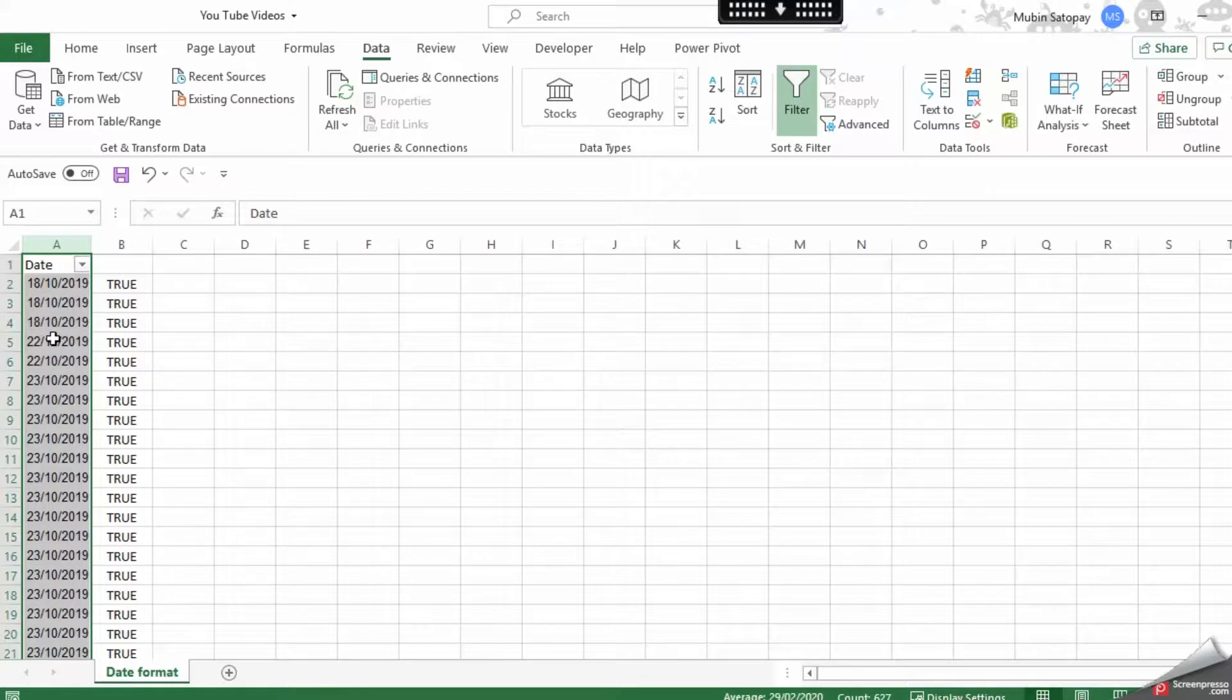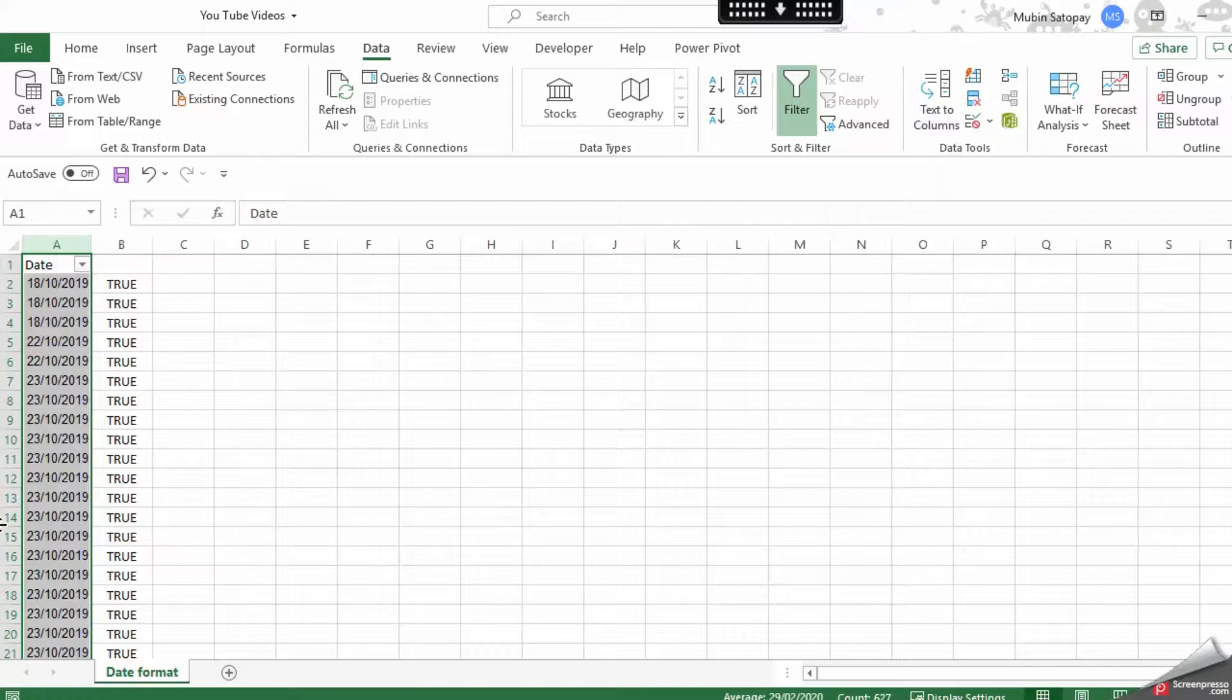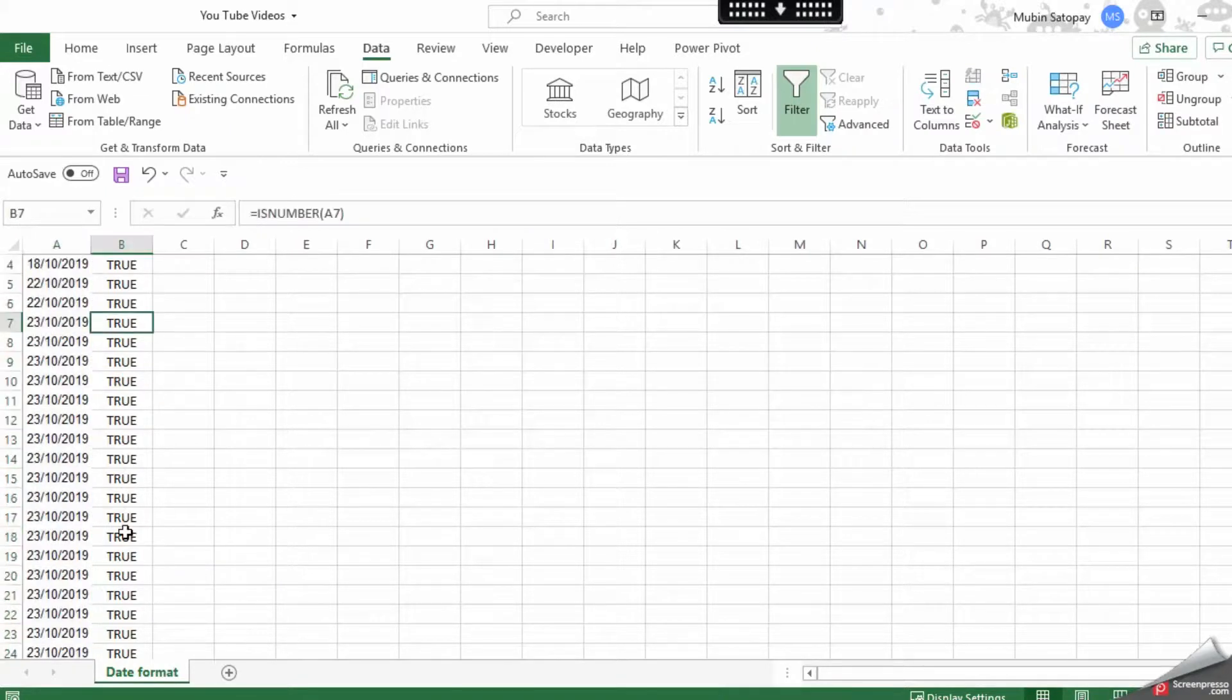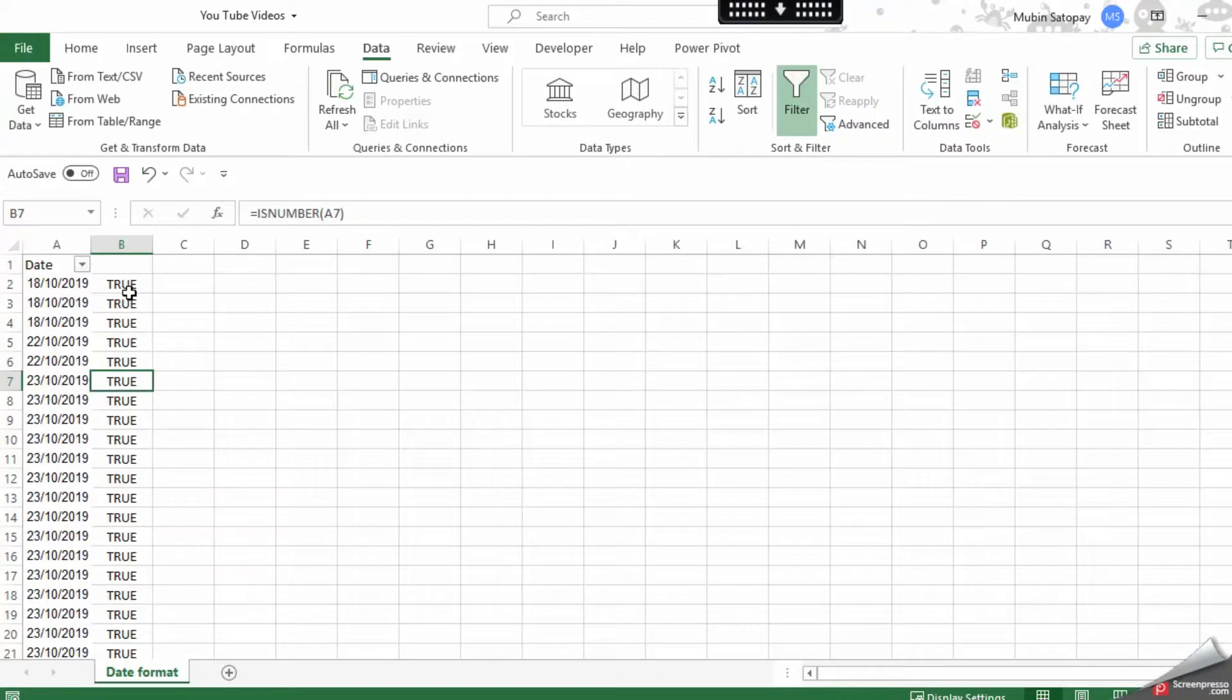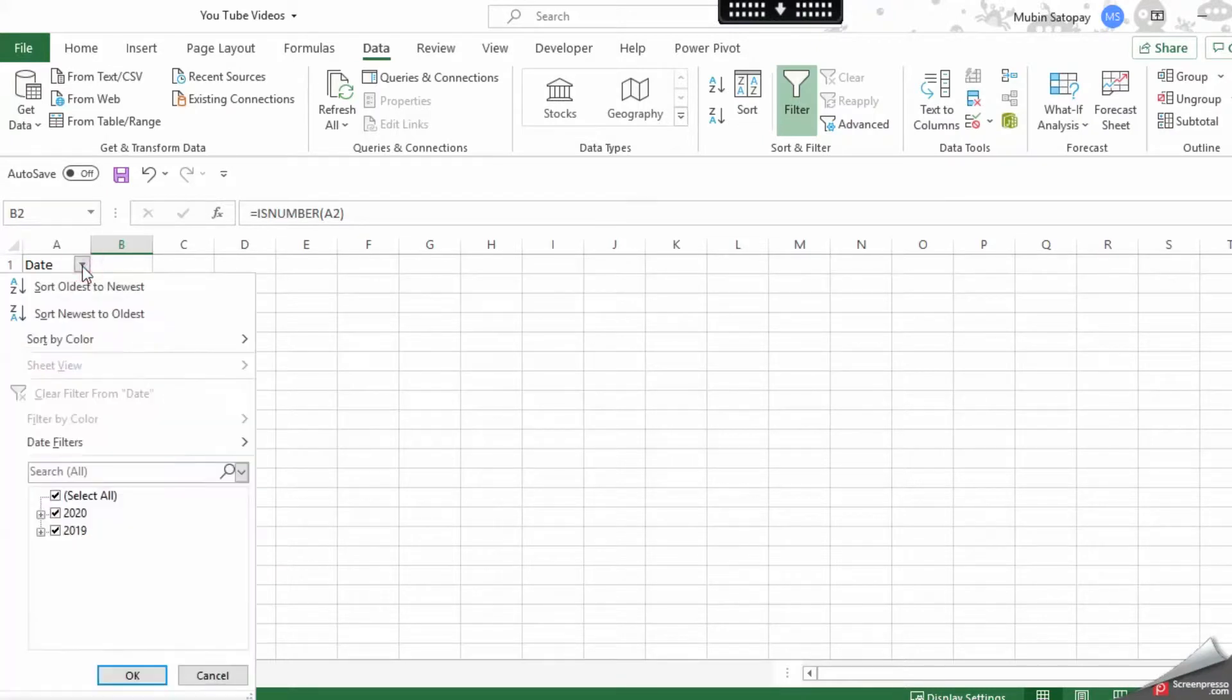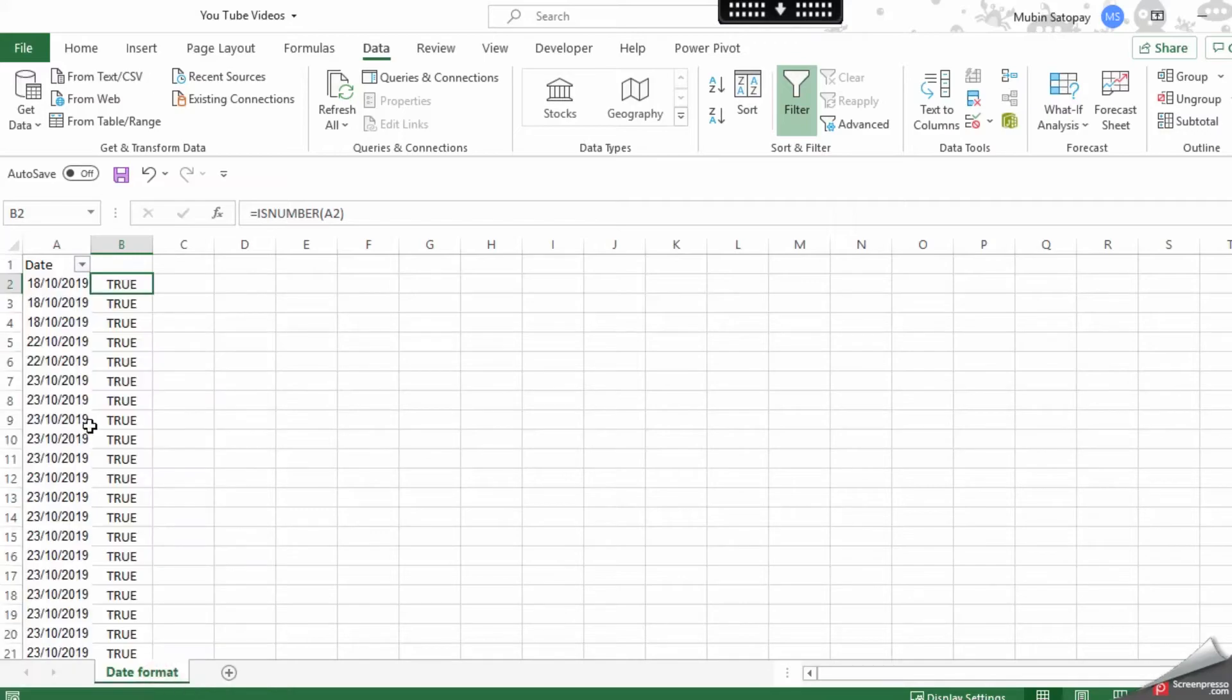As you can see, everything has now turned to TRUE, and all your items have been correctly formatted as dates. I hope you found this video useful. If you have any doubts or concerns, please post in the comment box. Also, let me know which video you want me to make.